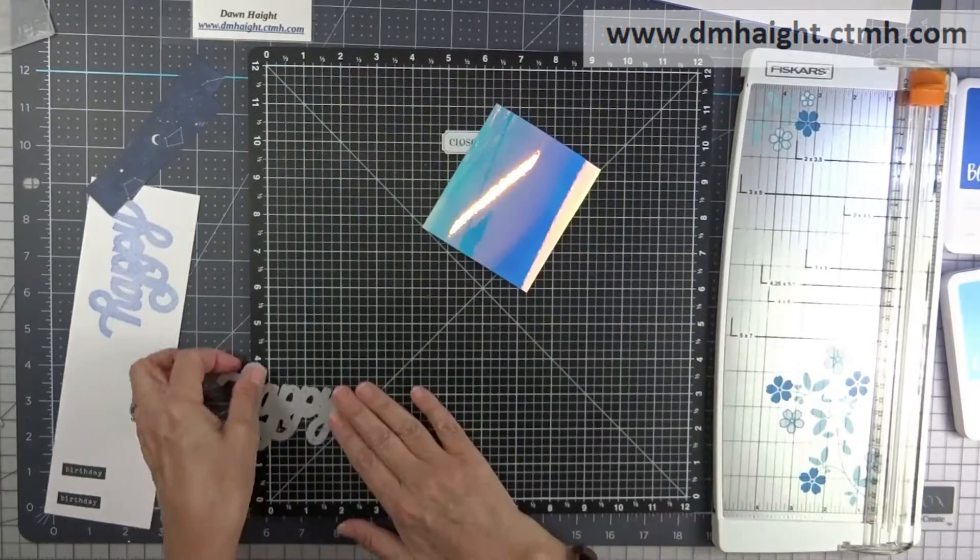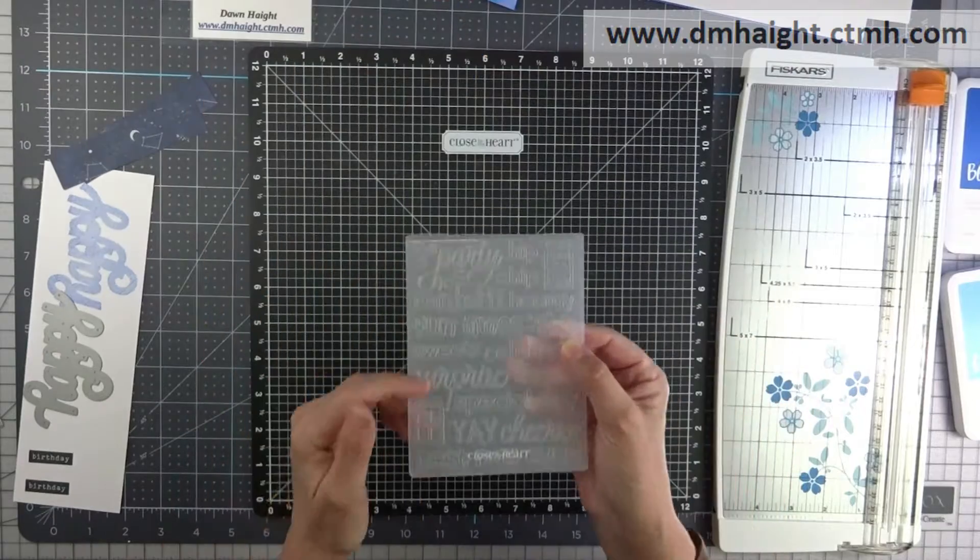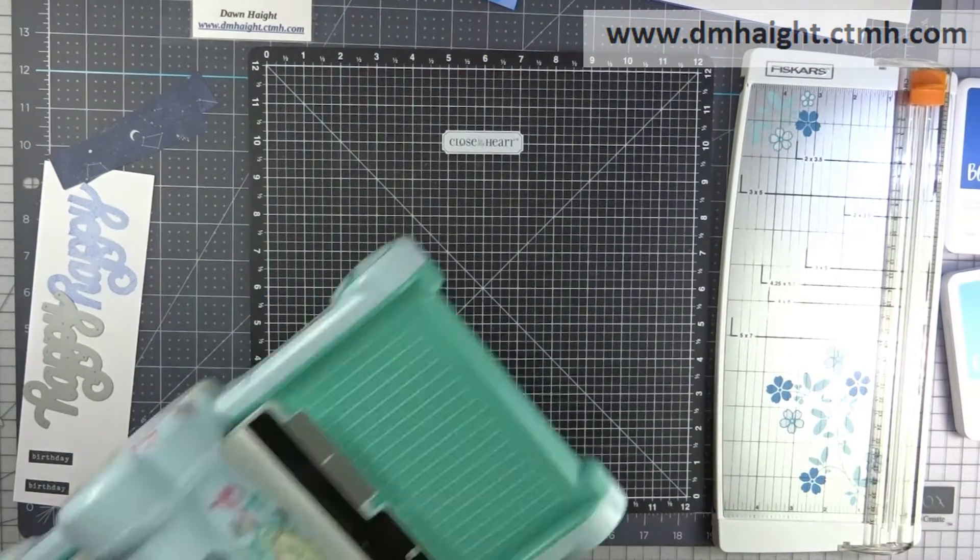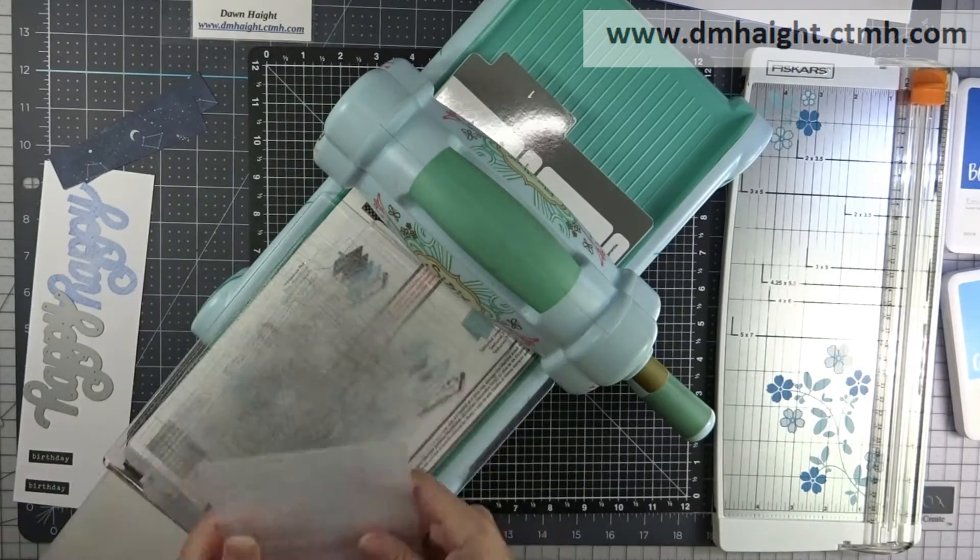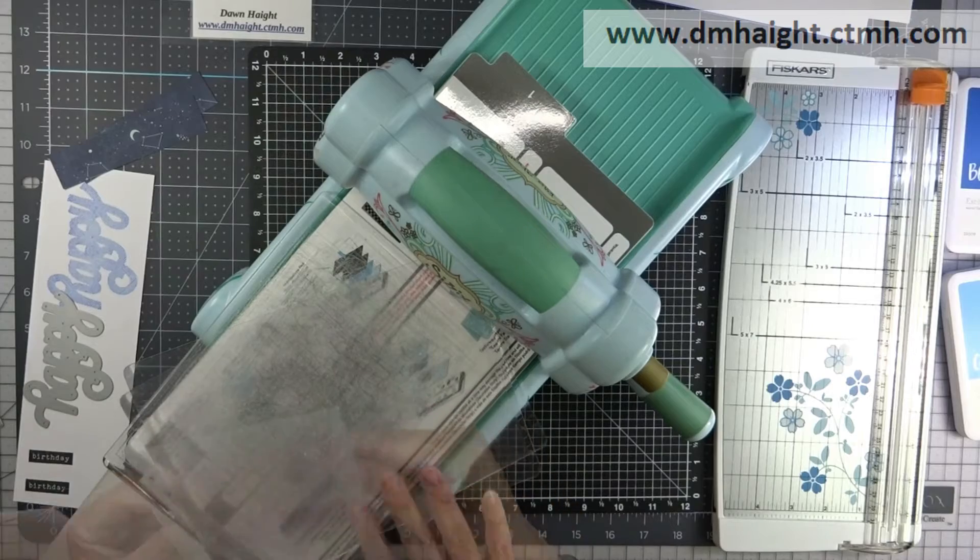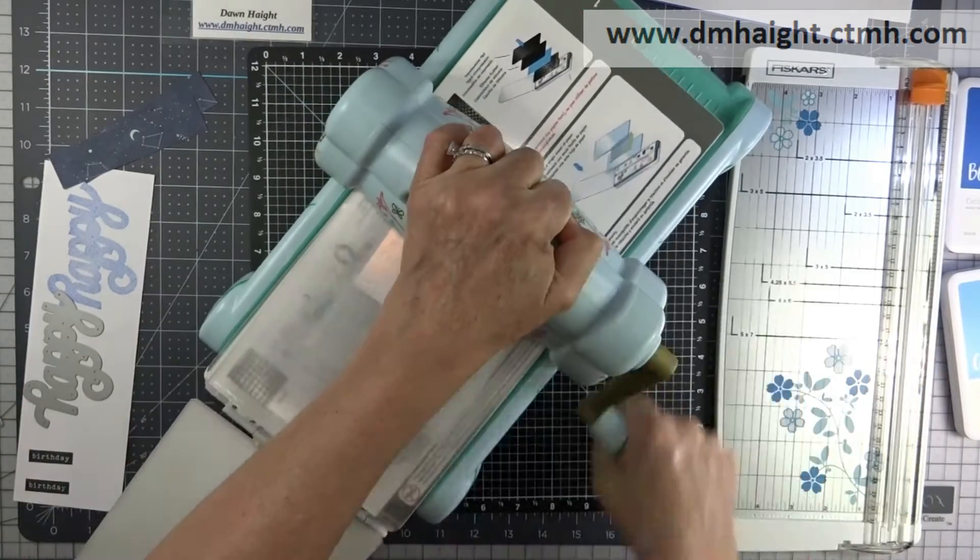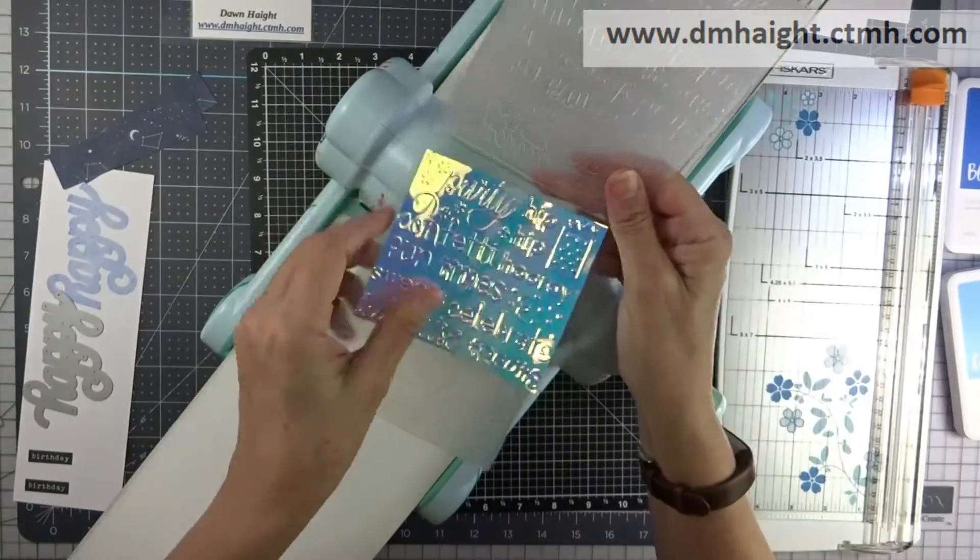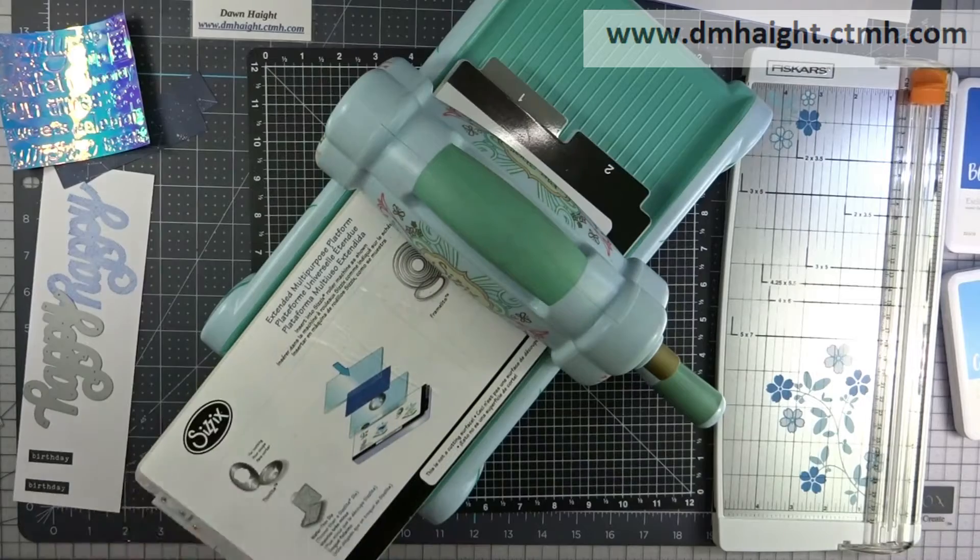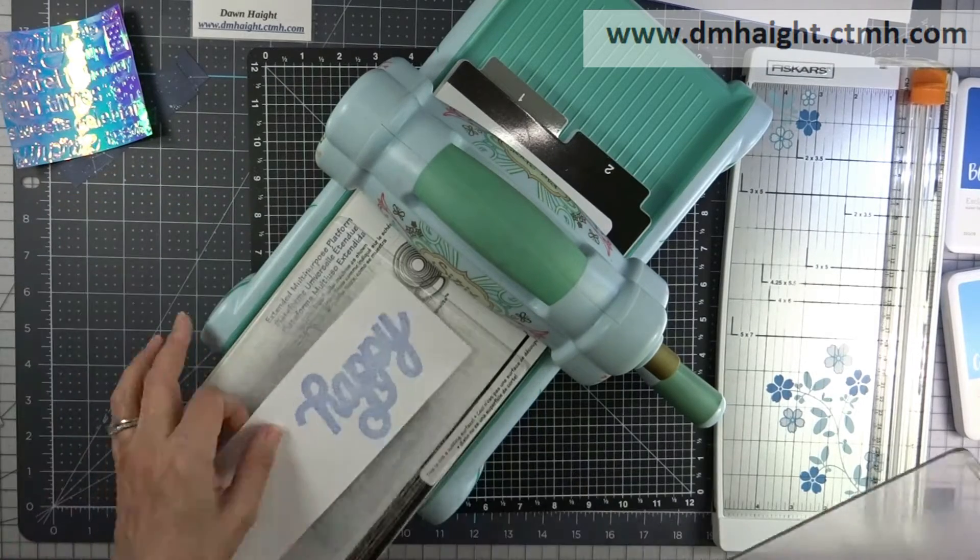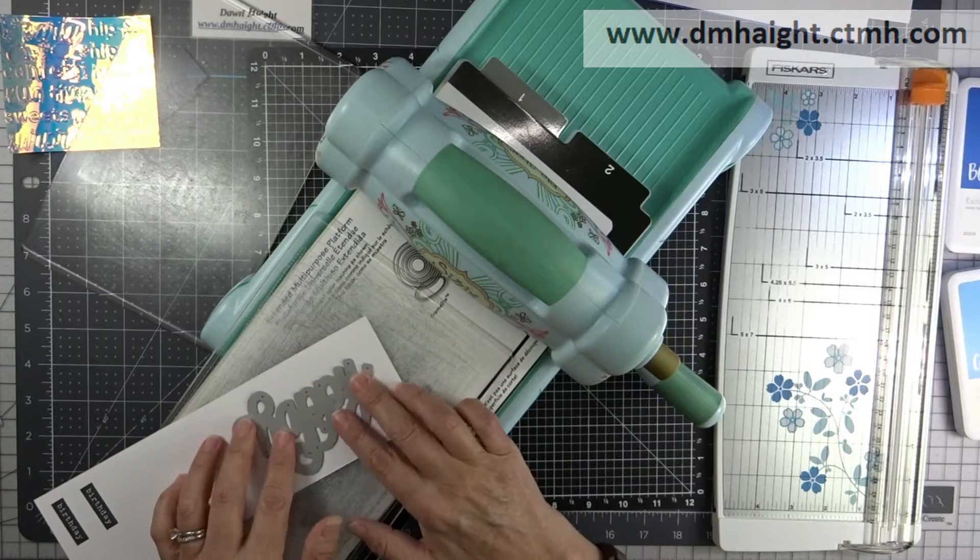Okay, so this is an embossing folder that's retired from a couple catalogs ago and it has a bunch of happy birthday sentiments. But really for this project you can use any embossing folder that would back up the happy. You could use polka dots or stars, there's a bunch of different options. This is a birthday card so I chose the birthday embossing folder.